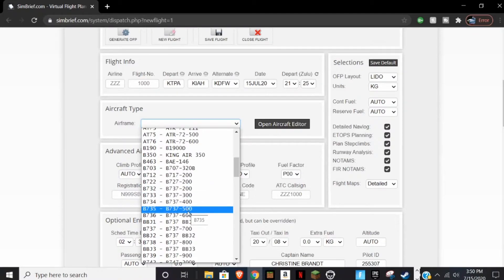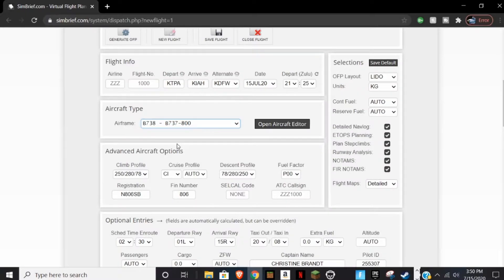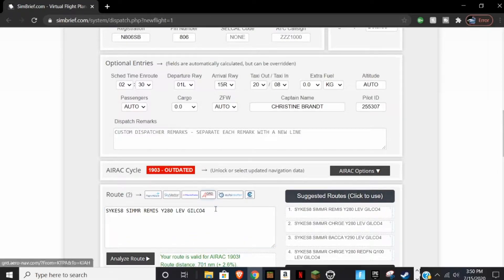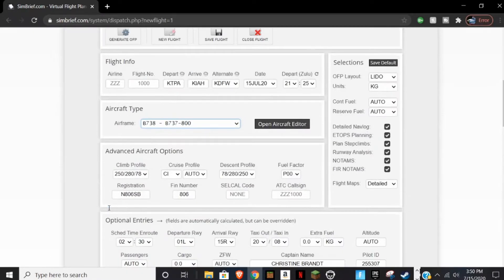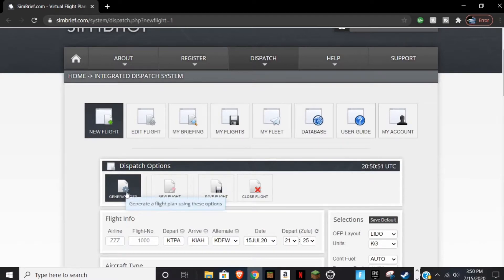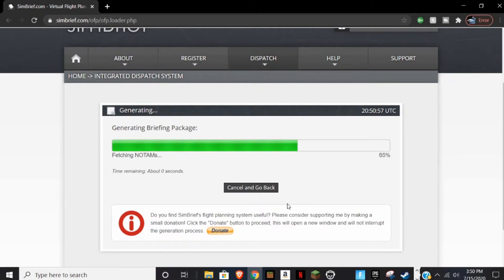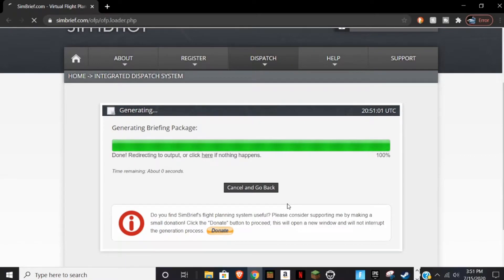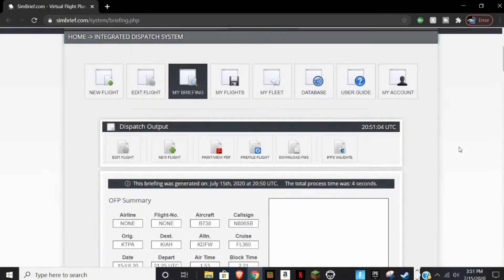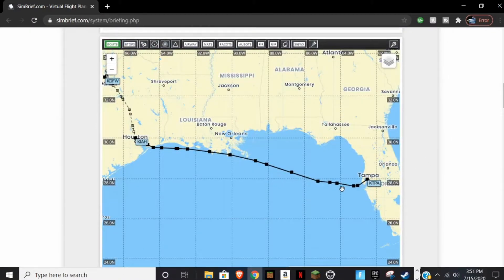We're going to select the 737-800 — that's our plane right now. That's basically all you need for the moment. There are a few other fields here that are very important, but for now we're going to generate this flight plan. Once it generates, it's going to give us everything we need in one document. You can see the map here — I flew this route earlier today.